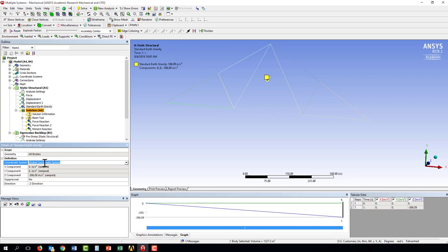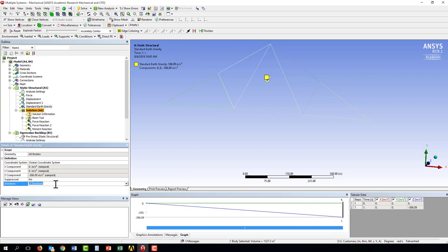It has a coordinate system, a global coordinate system x, y, z. Now I can look at the directions of this. Here it says the negative z direction.